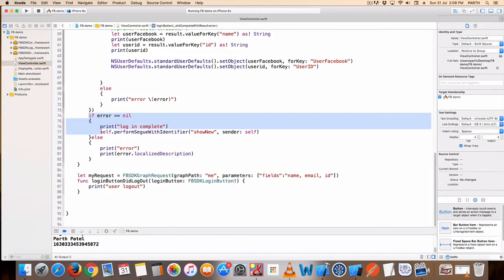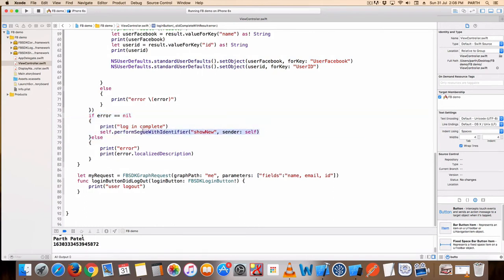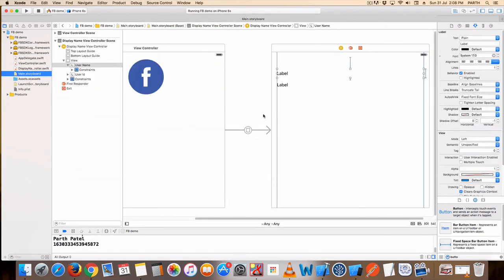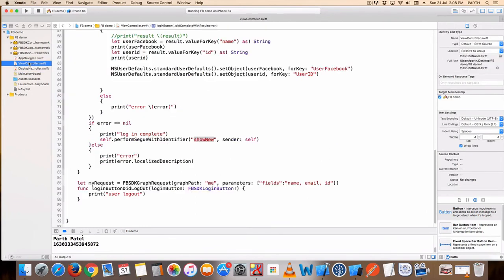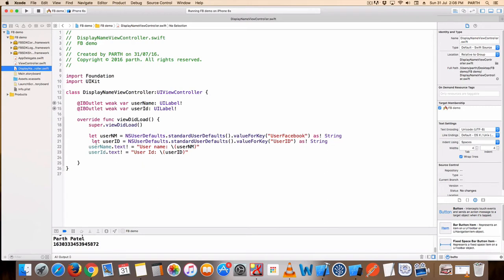If login is completed, go to the new controller using a segue. The segue name is 'show new'. Here is the new controller code — I only display the username and ID.